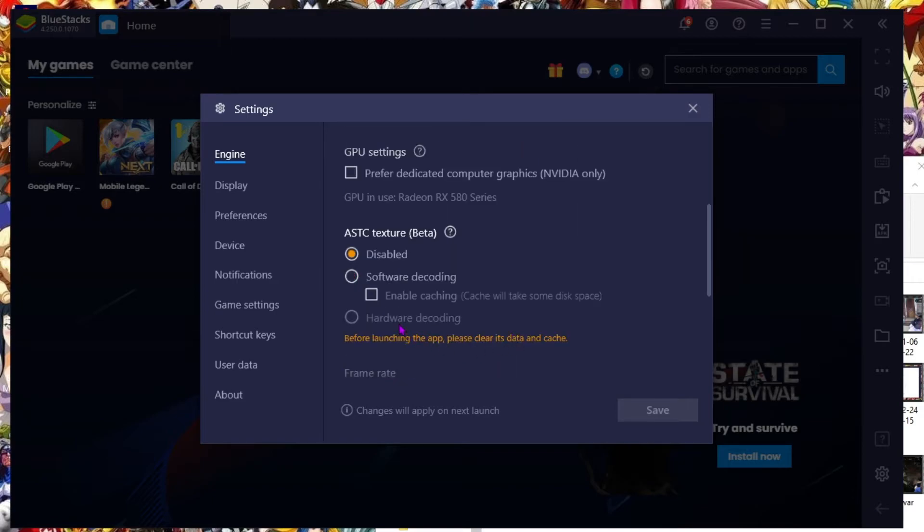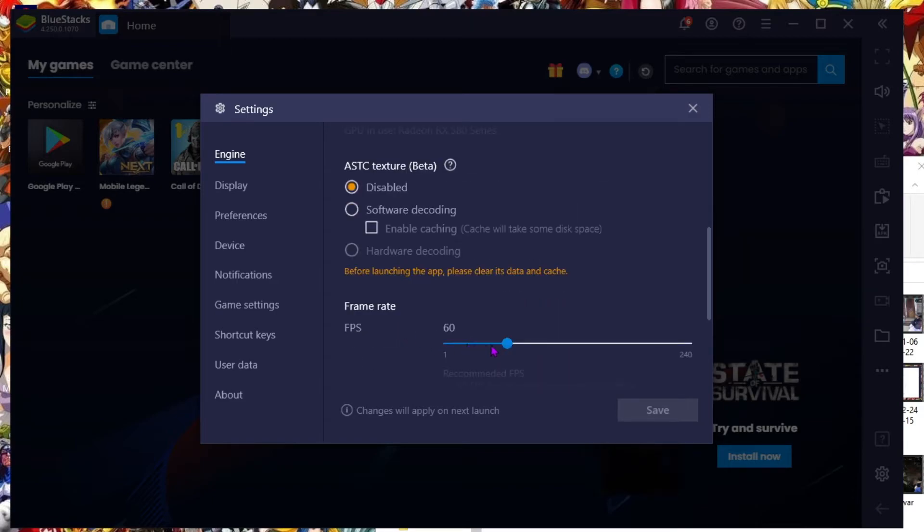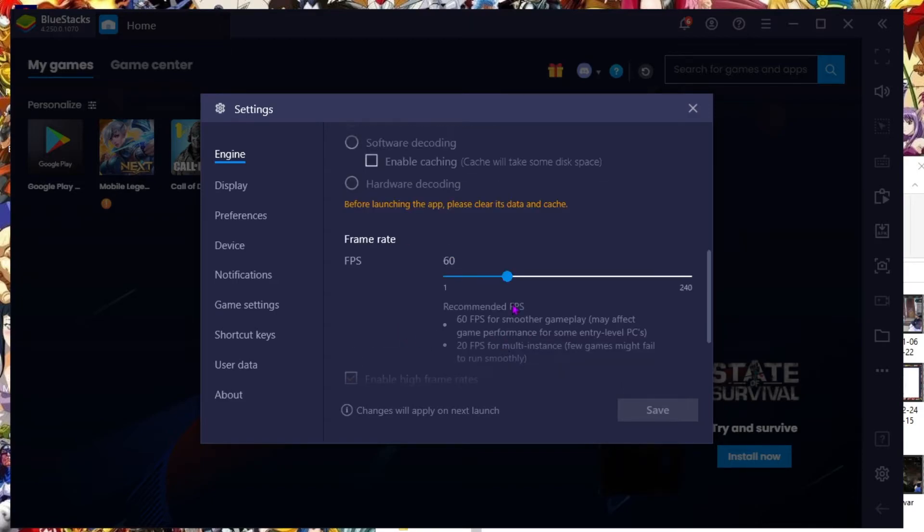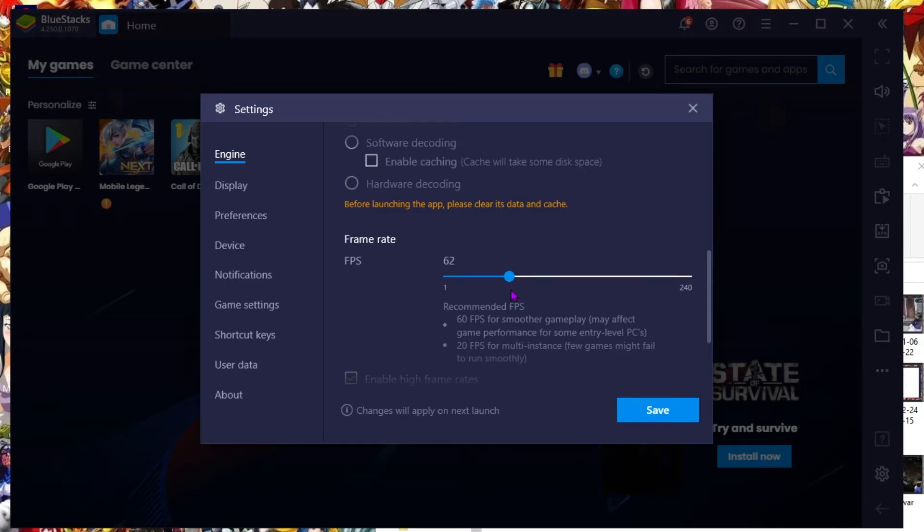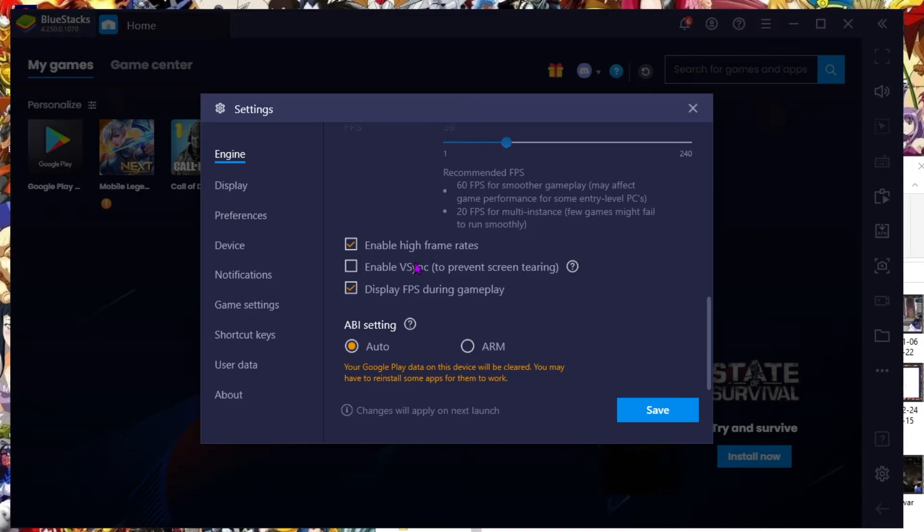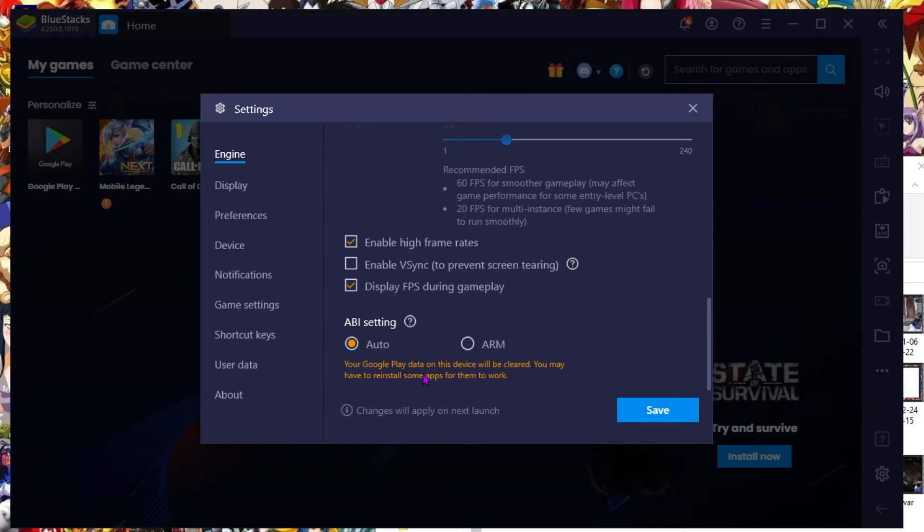Right now, I got everything enabled. Software encoding, it's not really an important thing. FPS, put that on 60. If you want to go for the 240 to see what your computer can do, I recommend trying it out. Do not use V-Sync. Never use V-Sync. Do not use V-Sync.